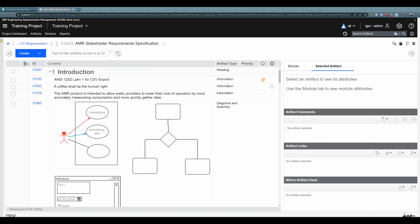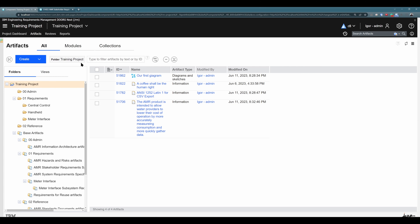Let's delete some artifacts. I am in the stakeholder requirements specification module that I pre-prepared with some artifacts and information that will be necessary for our explanation. I also drag and dropped base artifacts to the training project file so they are easy to find and work with. The first thing you need to recognize when deleting artifacts is that there is a different process when you are deleting base artifacts versus module artifacts.